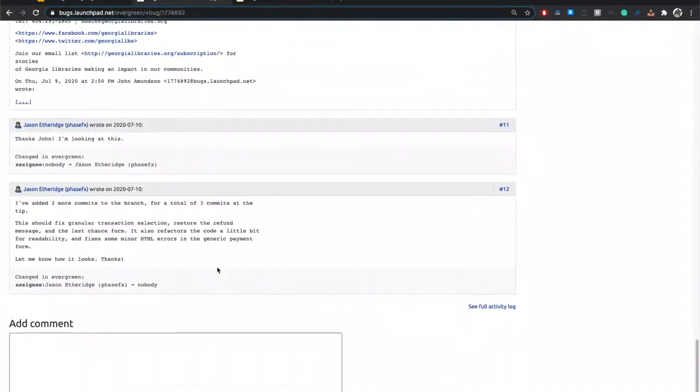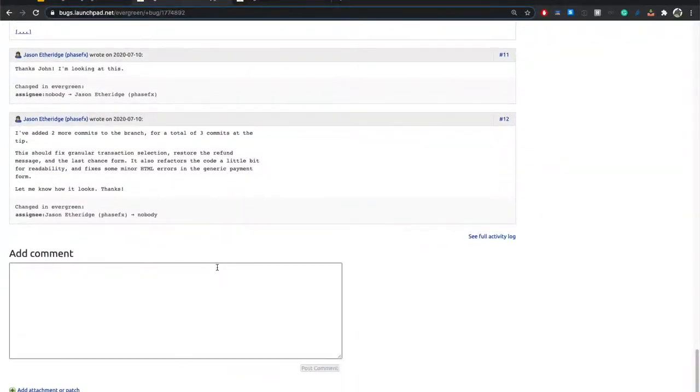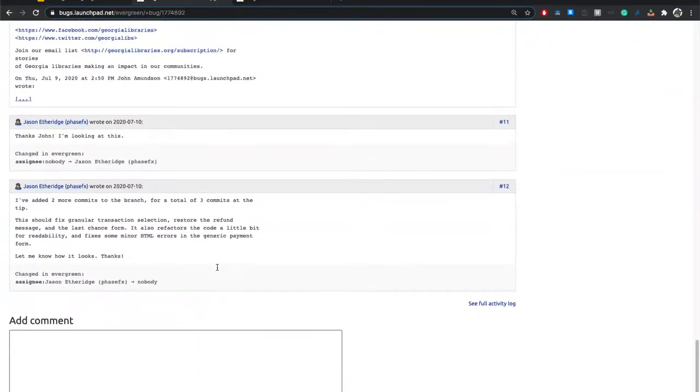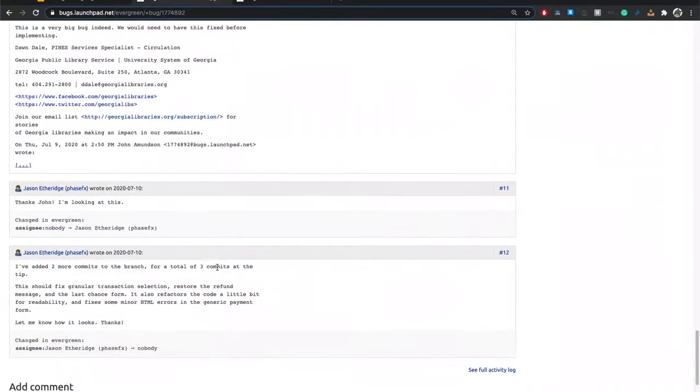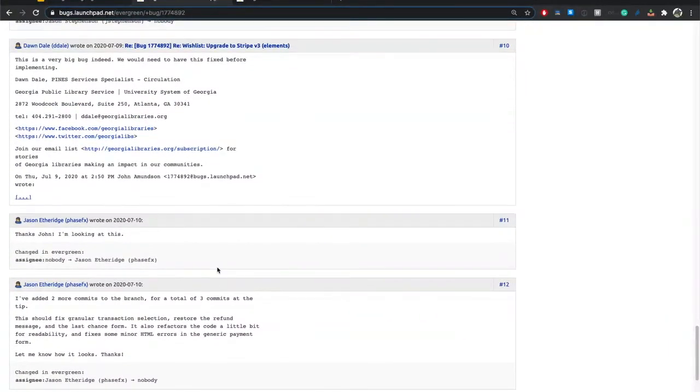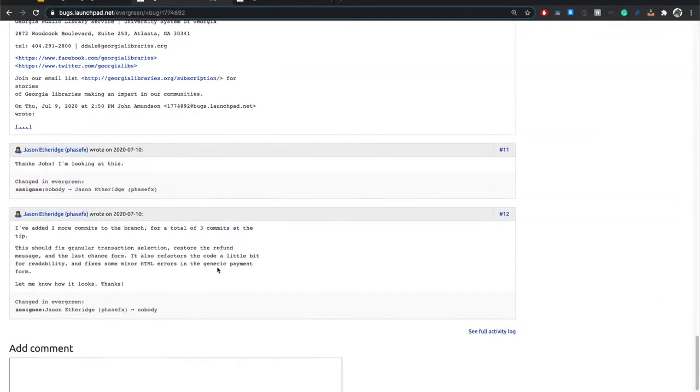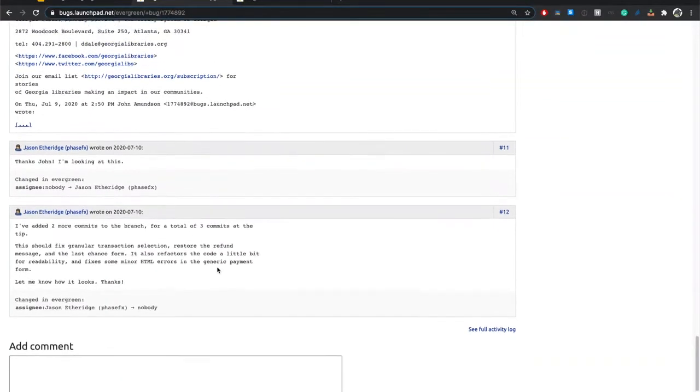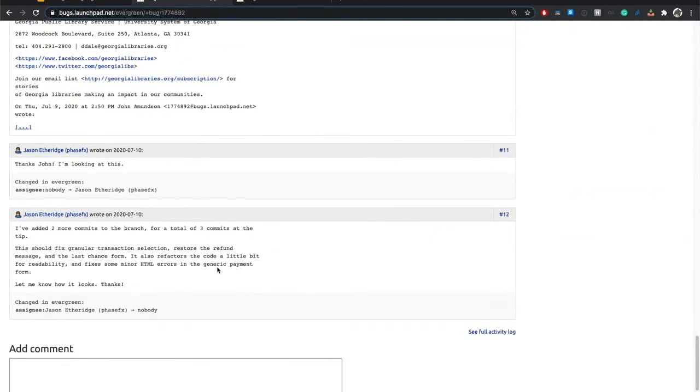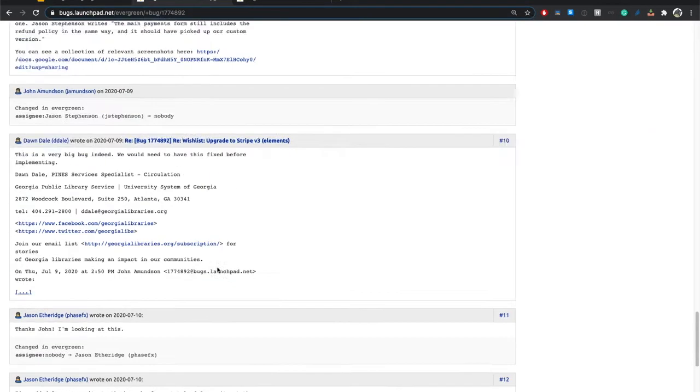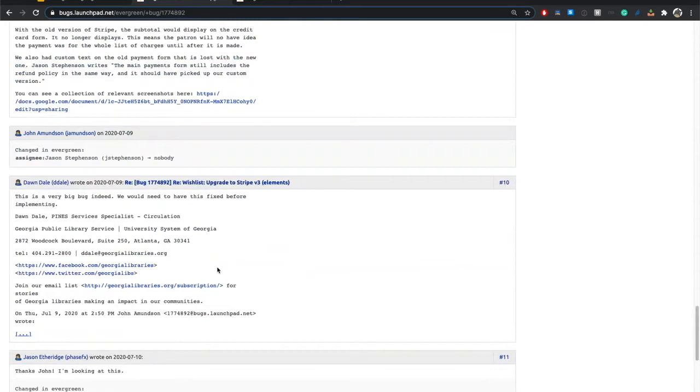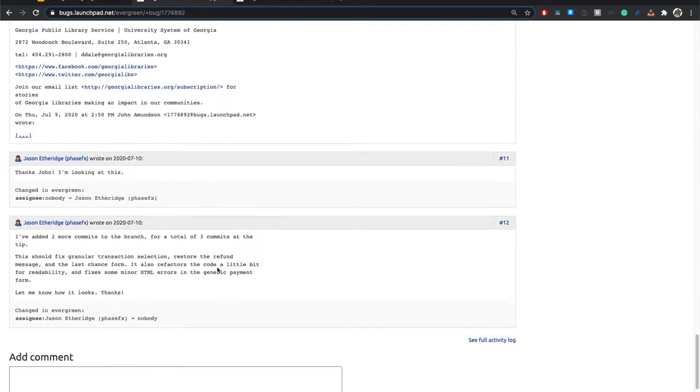You can scroll down and find where the patch information is. And I do recommend that you read the discussion. Some are going to have a lot of discussion, and some may end up not having useful information in the discussion.